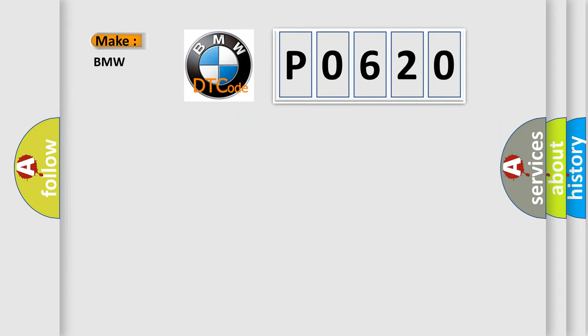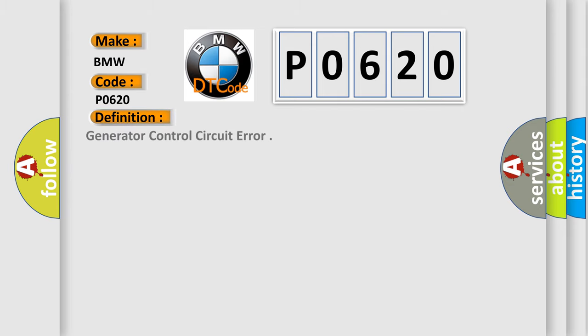So, what does the diagnostic trouble code P0620 mean? The basic definition is generator control circuit error.